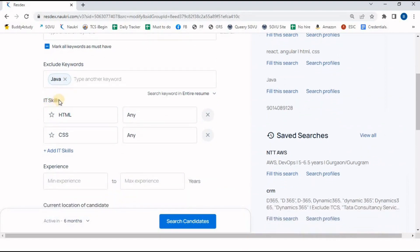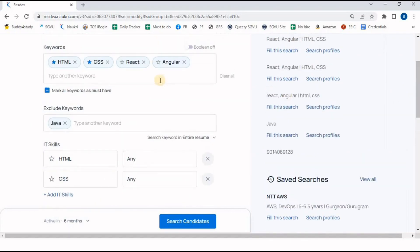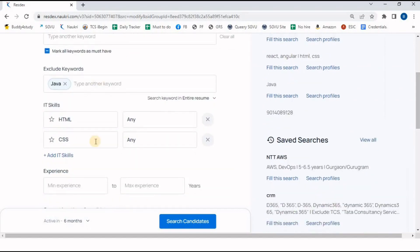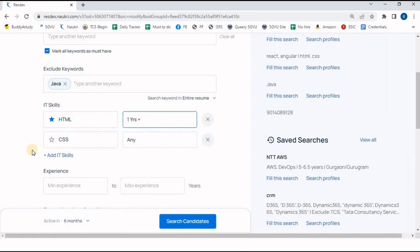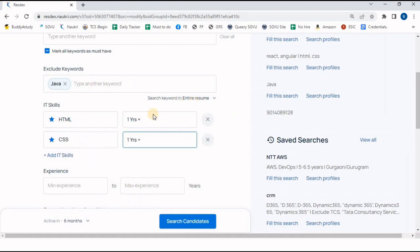In IT Skills, since I have marked HTML and CSS as mandatory keywords, I have the option to mention the experience for each skill. For example, HTML is mandatory — I can specify at least one plus year of experience in HTML. Similarly for CSS, one plus year. So here we have the option to mention the experience range for each technology.